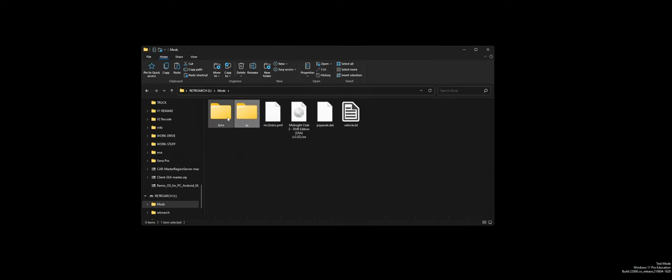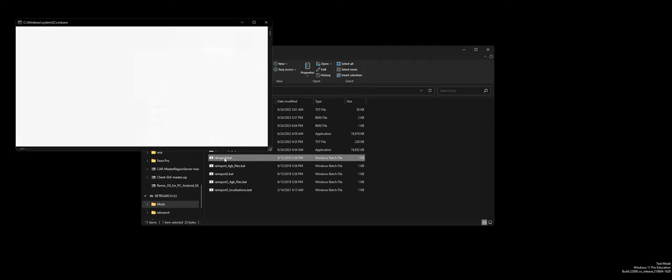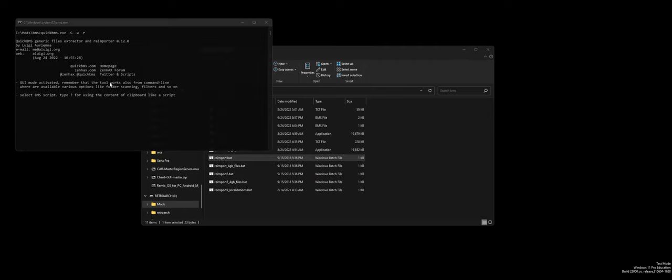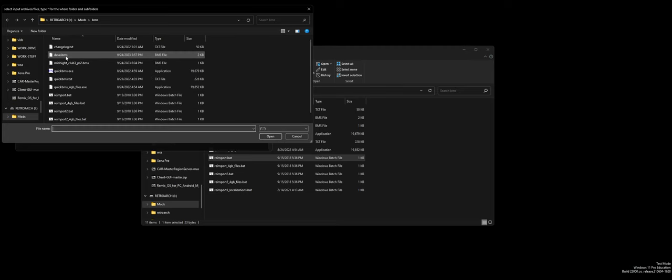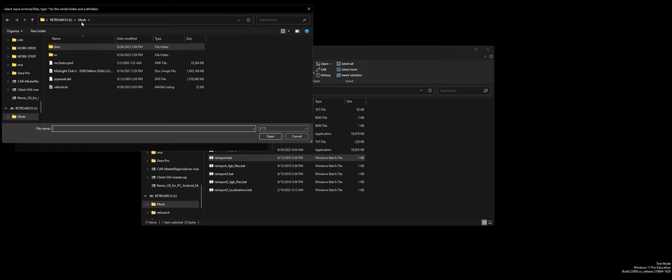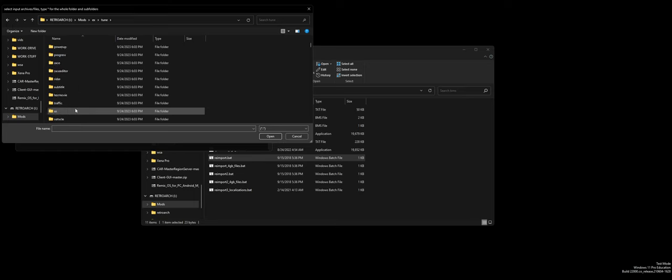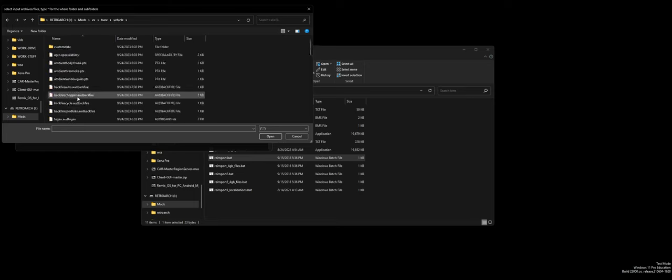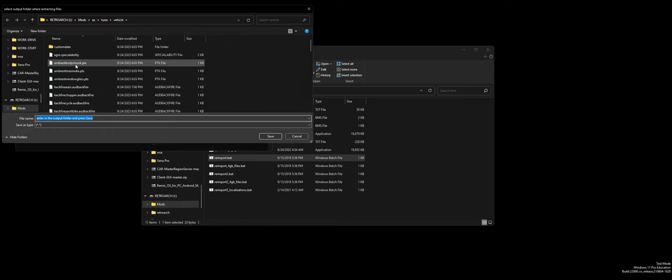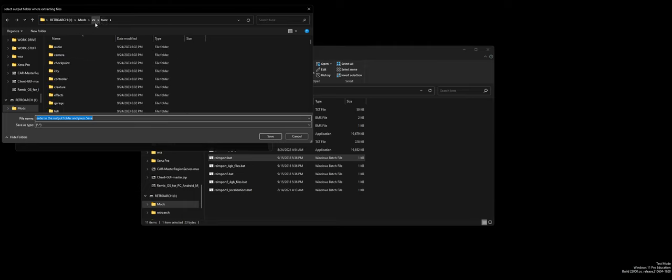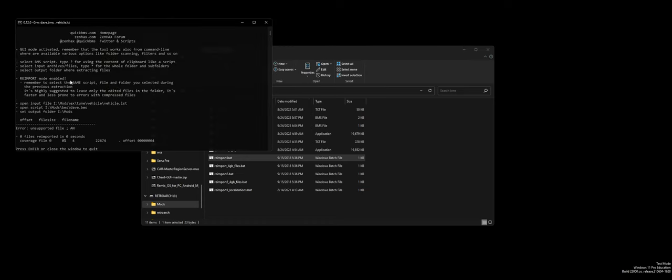So, what you have to do for that is go to Quick BMS and you need to do, like, re-import. So, you do re-import. You select your BMS. Uh... Select input archive files. If you want to do the whole folder, you do that. We're gonna do this. We're gonna go tune. We're gonna do vehicle. And... We'll do vehicle list. We're gonna do vehicle list. Specifically. And it needs to go... Back into this, I believe, is what I select. Error. Unsupported file. Open script. Output folder. Hmm.